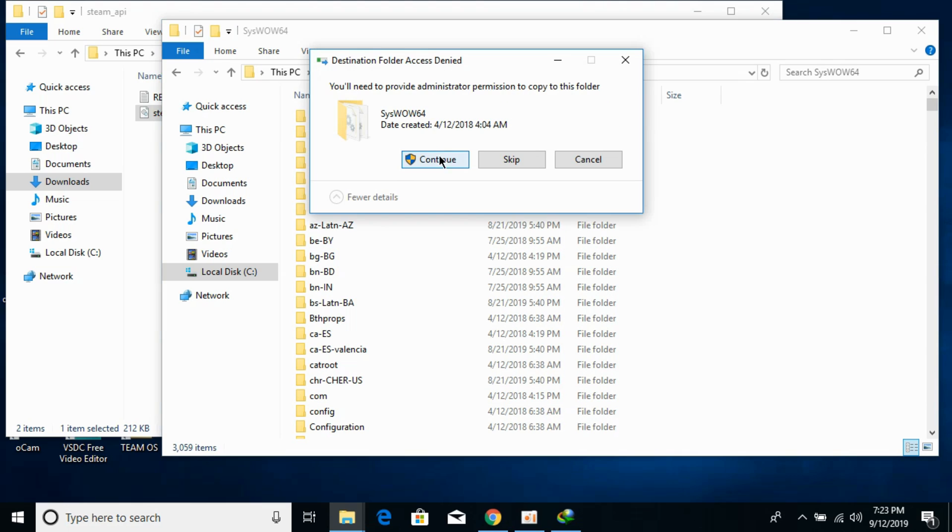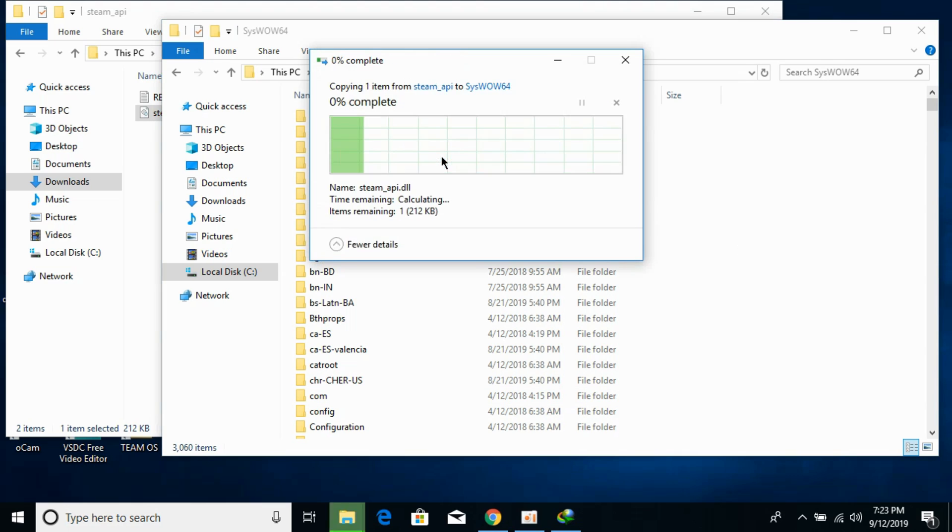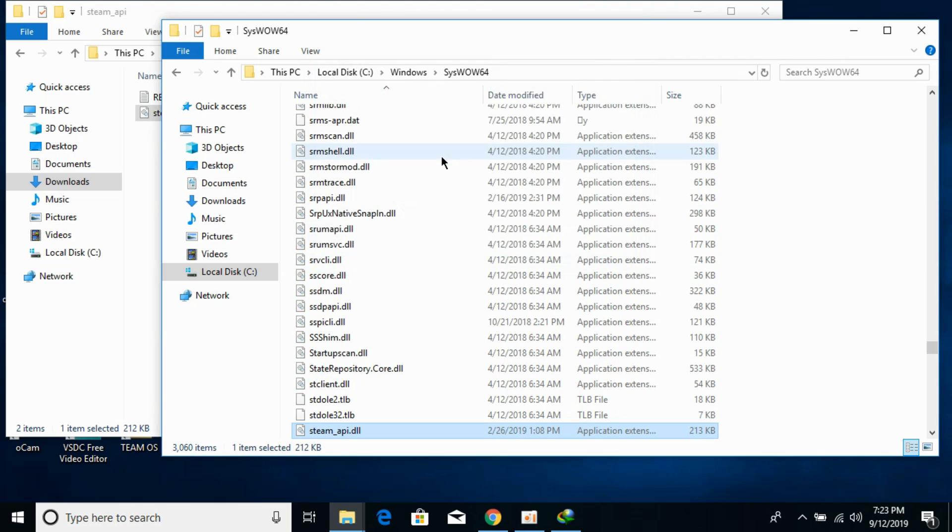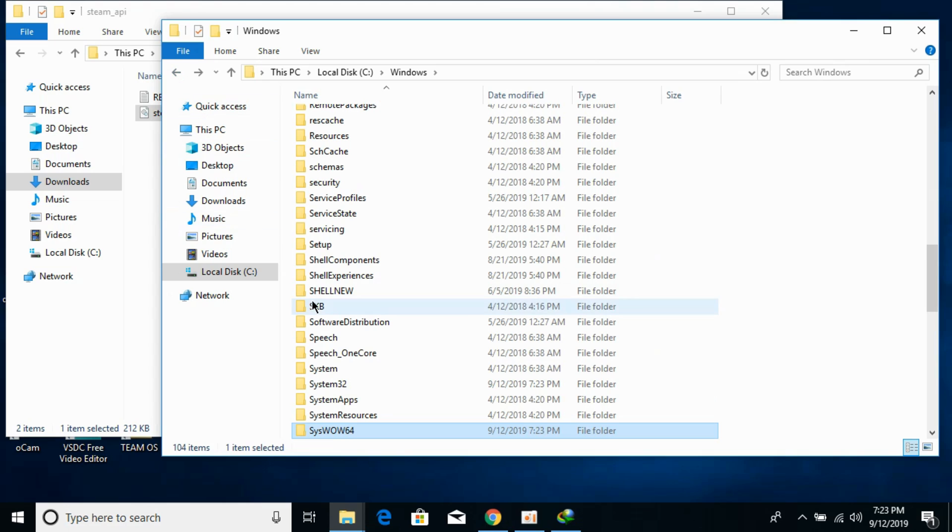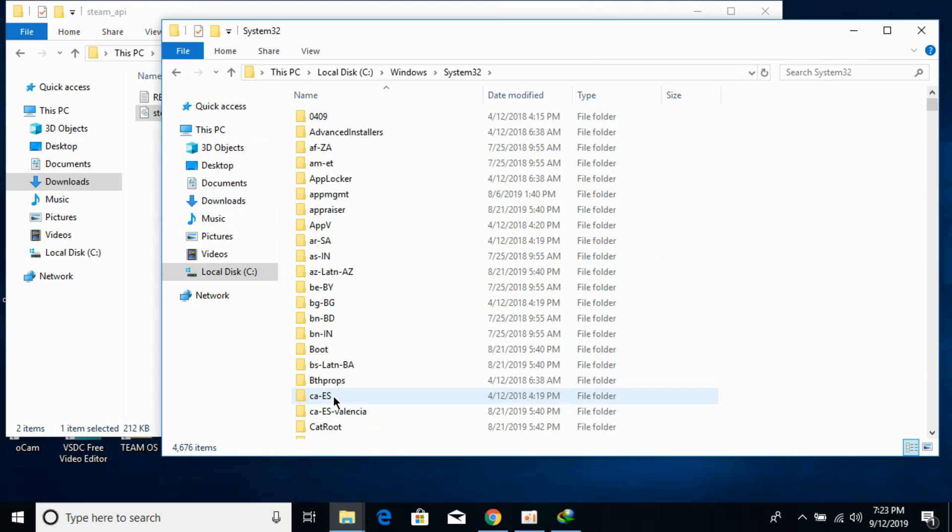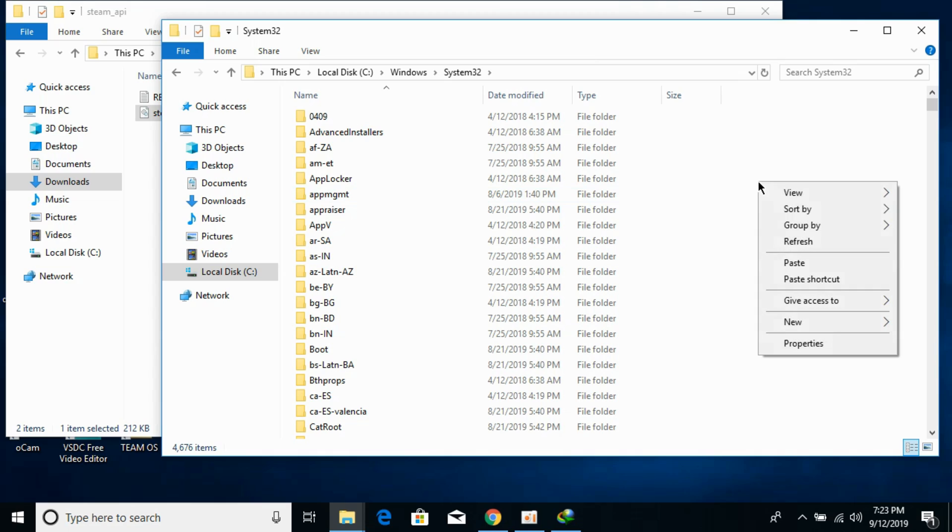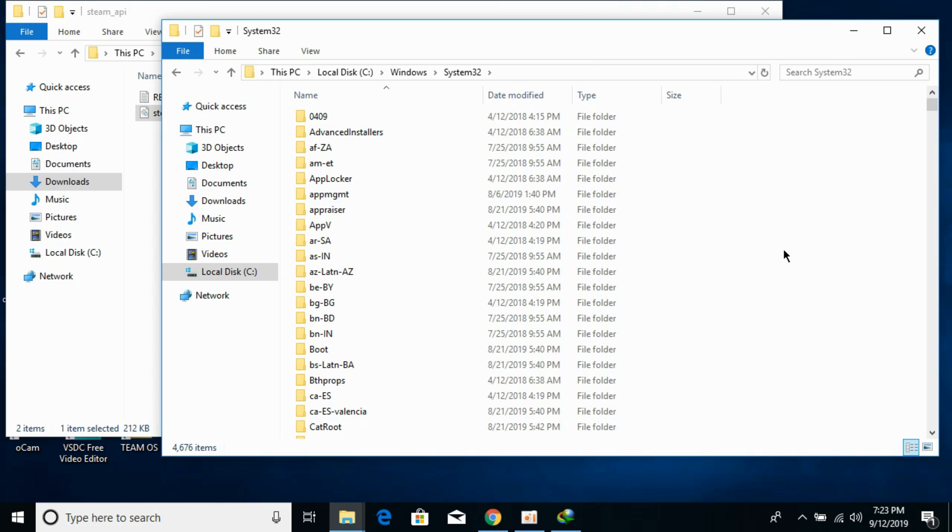Click on continue. Now go back and paste this DLL file in System32 as well. Now the problem has been solved for 64-bit operating systems as well.